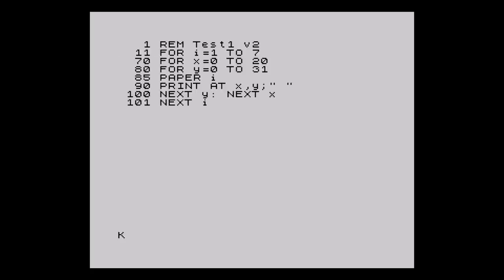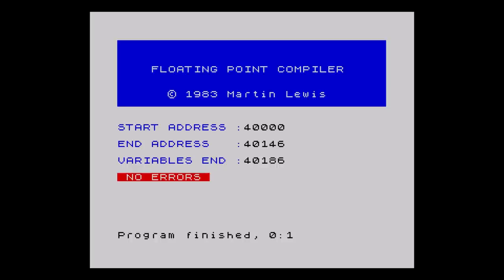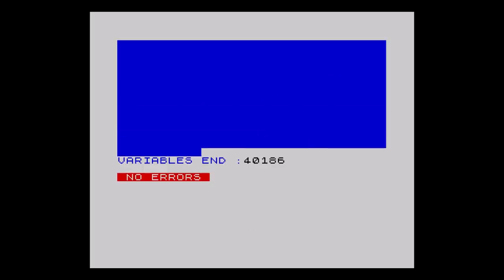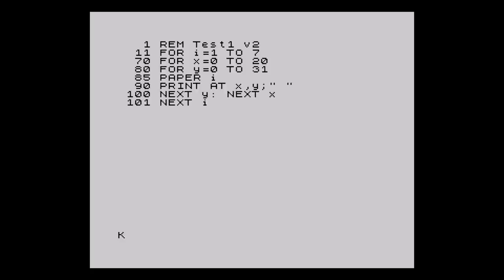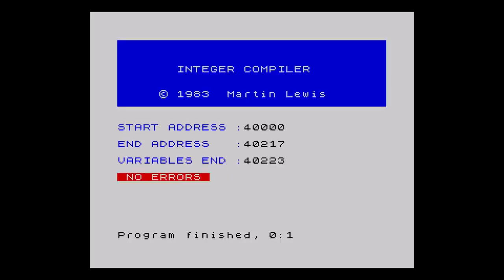The result is visibly faster — it now takes 11 seconds to complete, a big improvement. Let's try the FP compiler: load it, press any key to clear the BASIC, load the test program, and enter RANDOMIZE USR 59300 to compile. That worked fine, and executing with RANDOMIZE USR 40000 gives 24 seconds — slower than mCoder but still faster than BASIC. The IS compiler works exactly like the FP compiler with the same start address, and it's twice as fast at 9 seconds — faster than mCoder too.